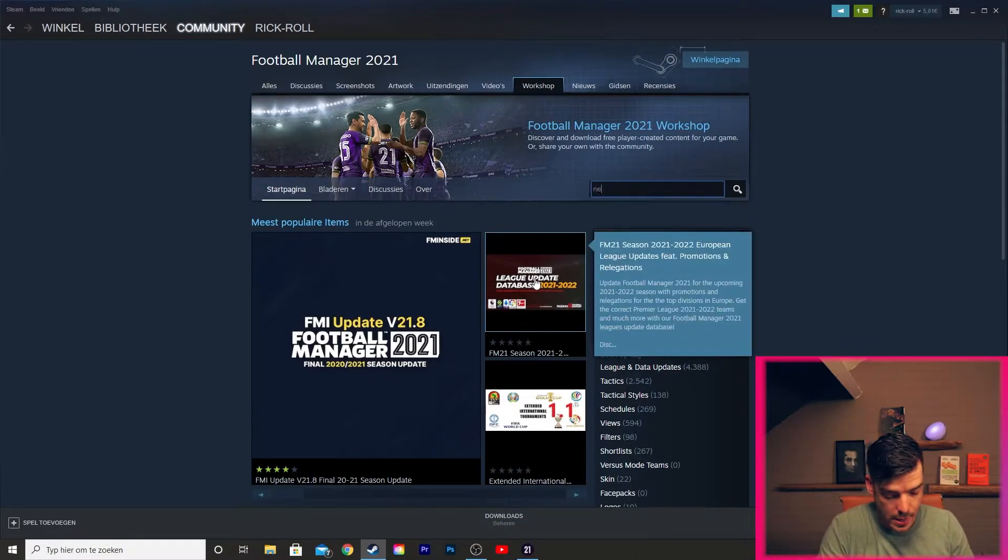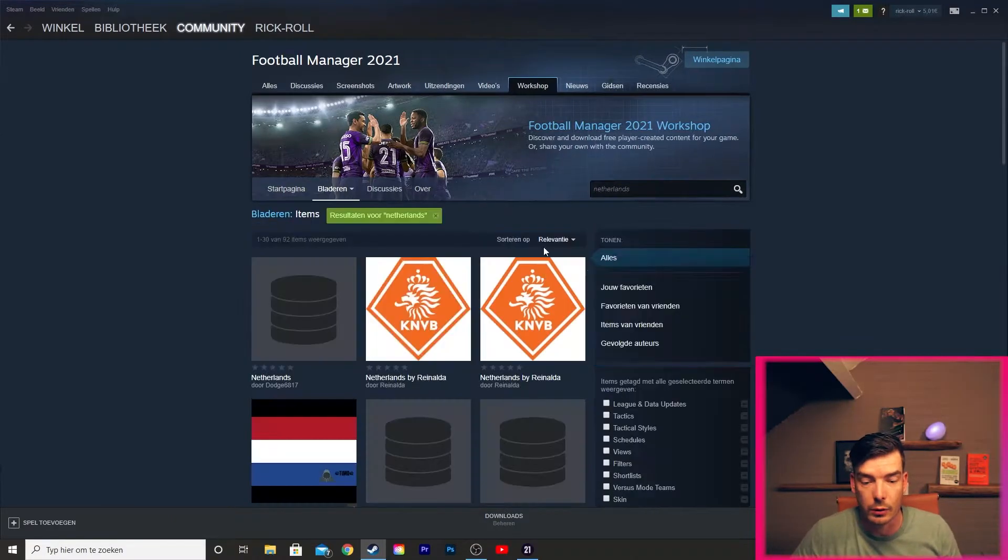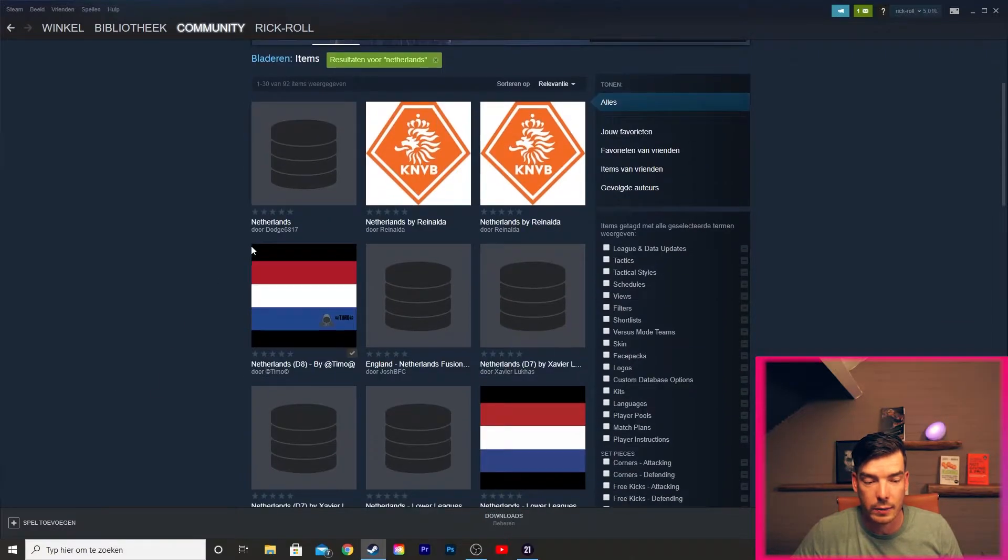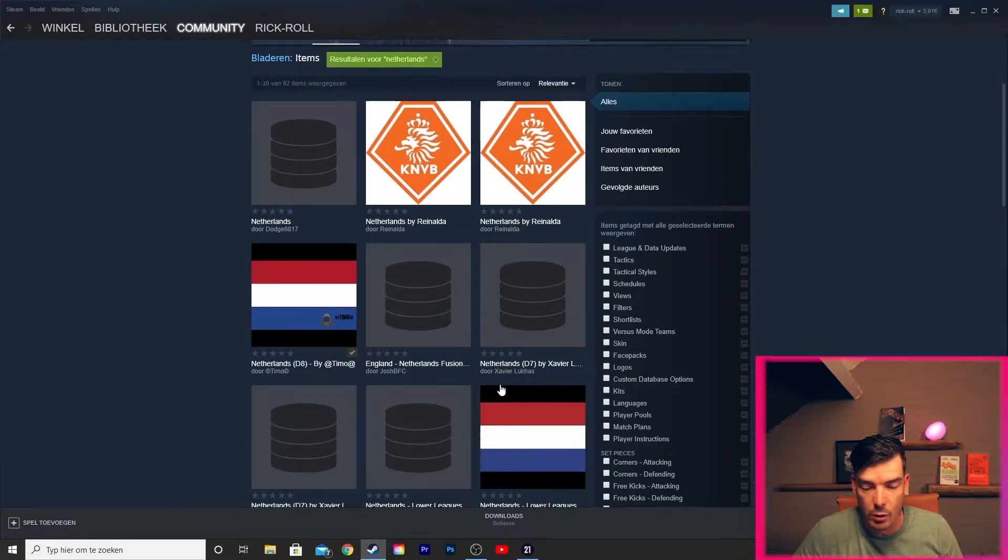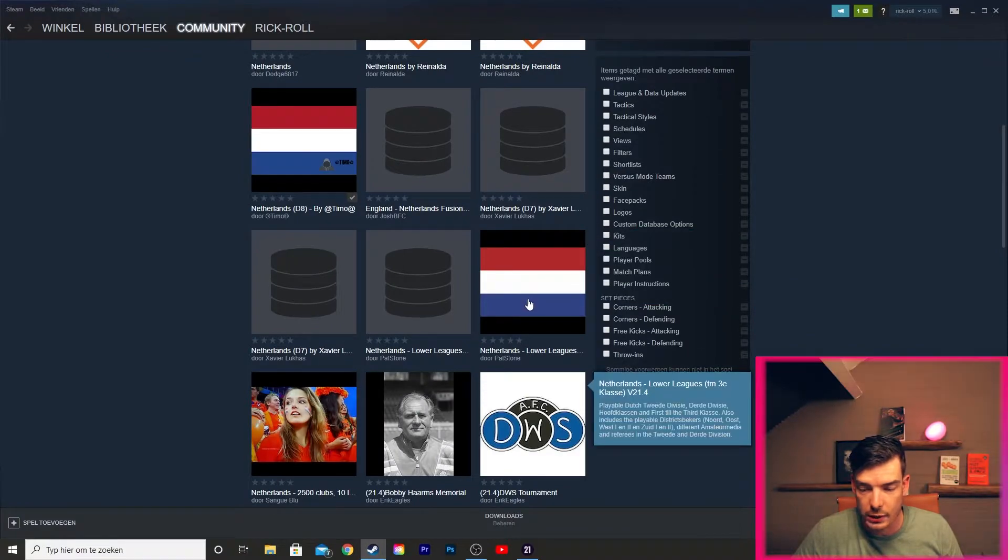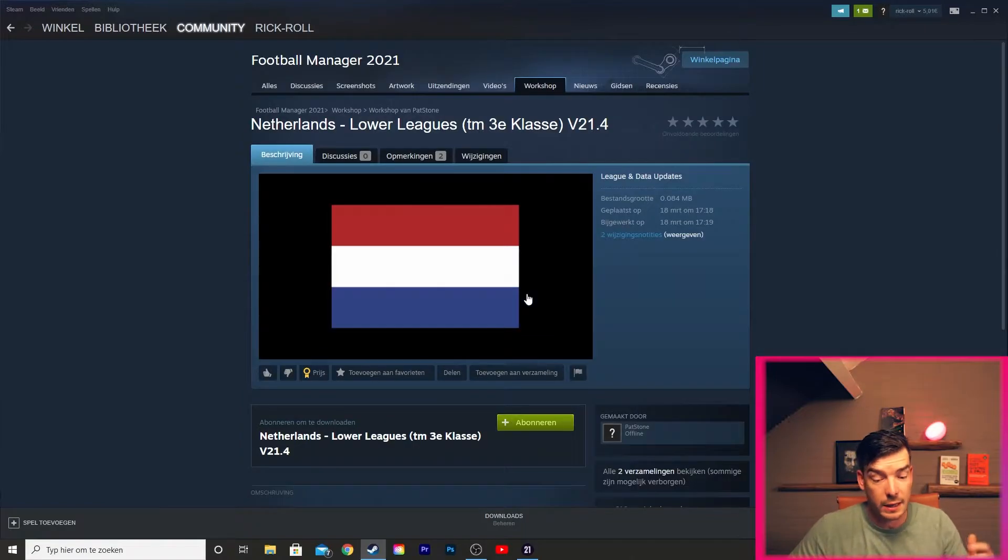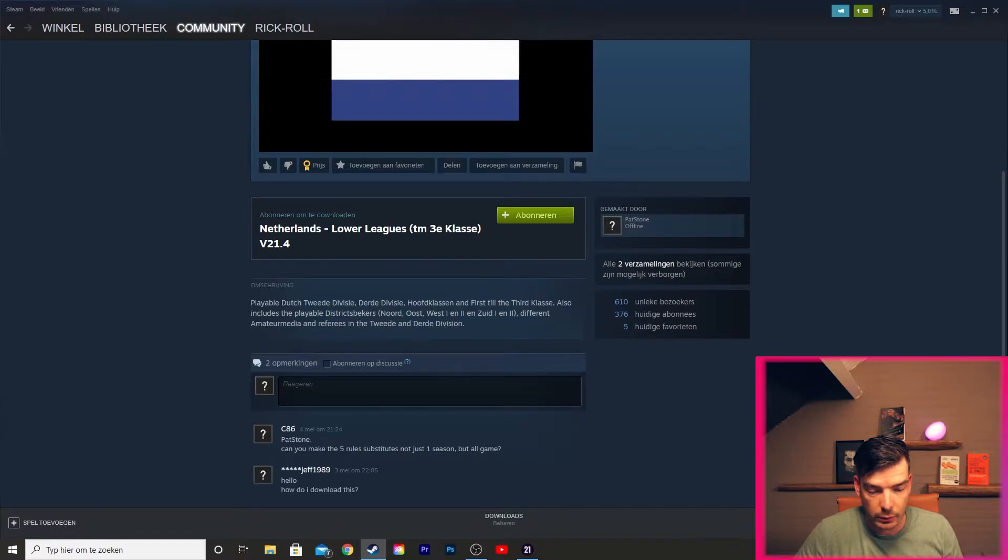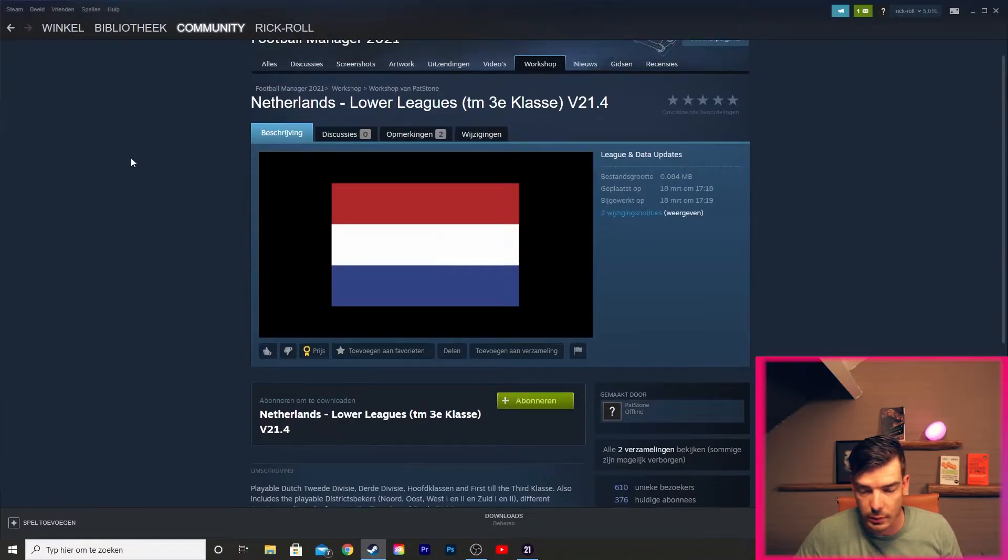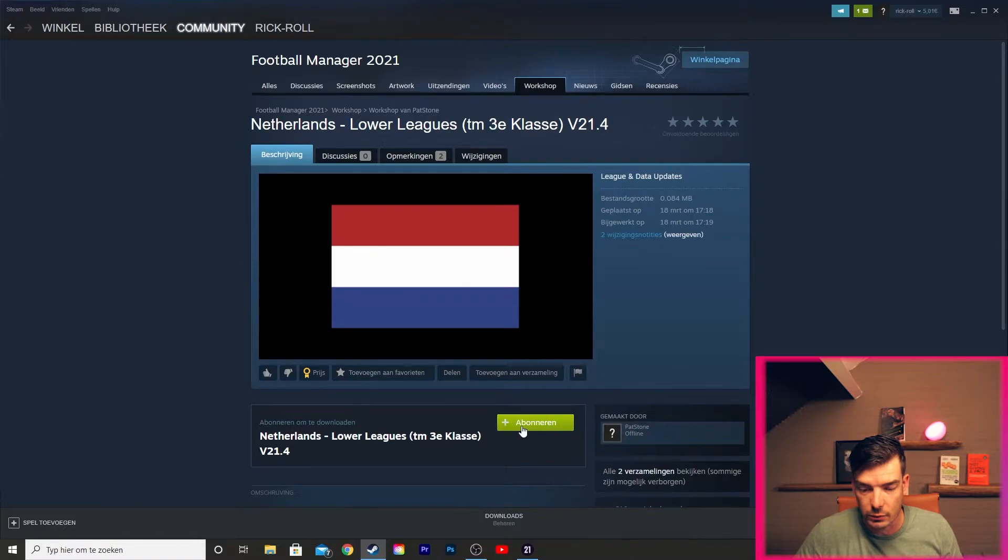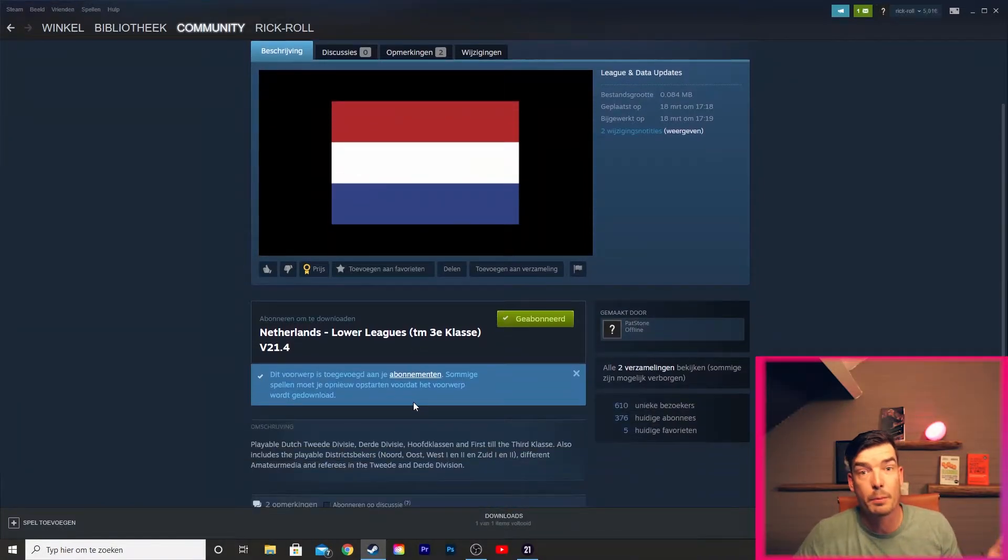Now let's find the workshop and search for Netherlands because we want to download a database from the Netherlands. We see here we have a lot - we have by Timo, the lower leagues for the 21.4 database, that's the one we want. Playable five rule substitution, it looks awesome. Let's download it and it will download and put it inside Football Manager 2021.